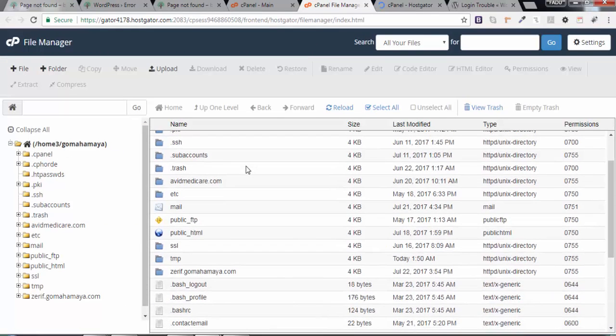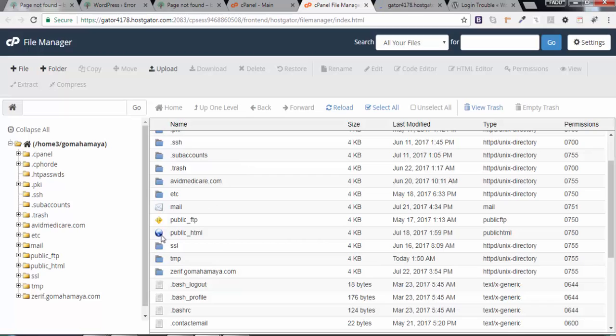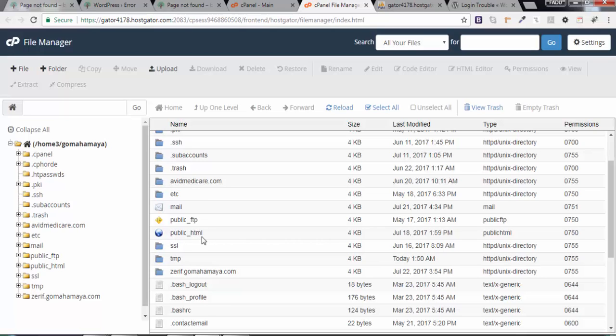Inside File Manager, you have to understand two things: whether you're working on the primary domain or secondary domain. The primary domain, whatever the first domain you saw, will be inside the public_html folder. The domain which you saw after installing the first domain will be outside the public_html. For example, inside avidmedicare.com, gomahamaya.com is there. That is my own personal domain. I'll be working on the main domain gomahamaya.com, so I'll open this.